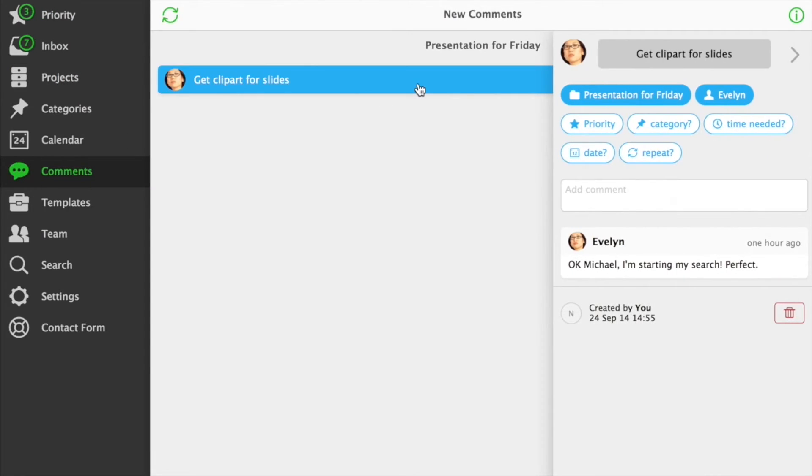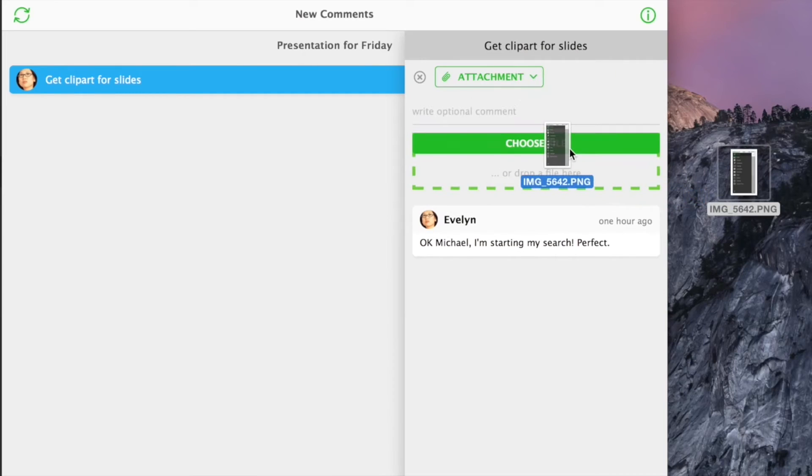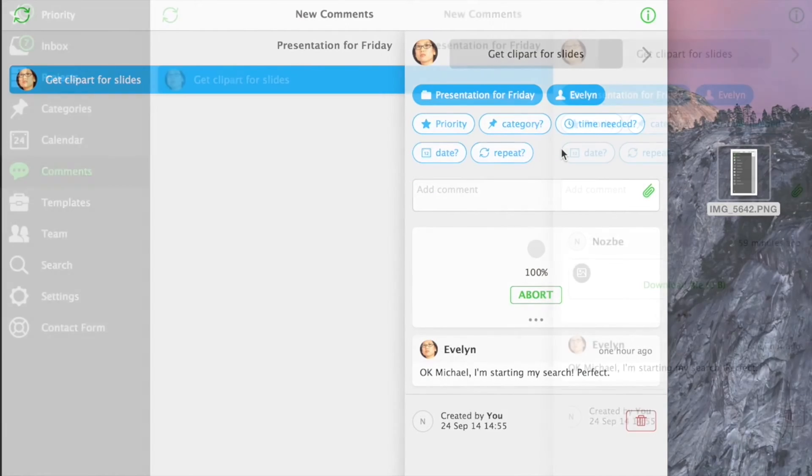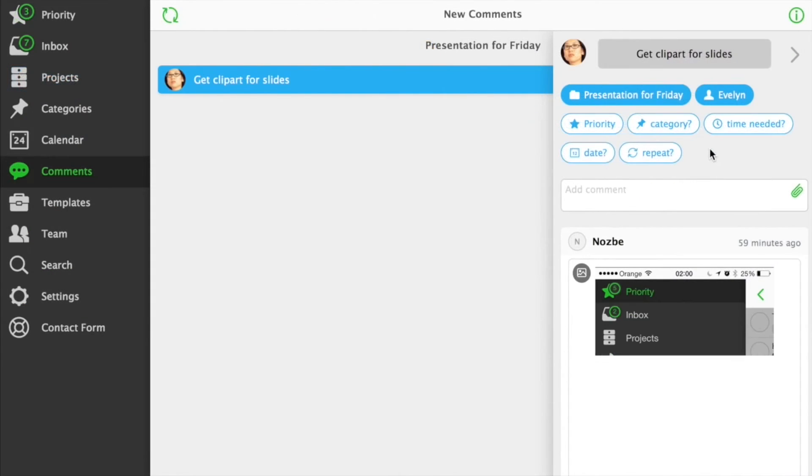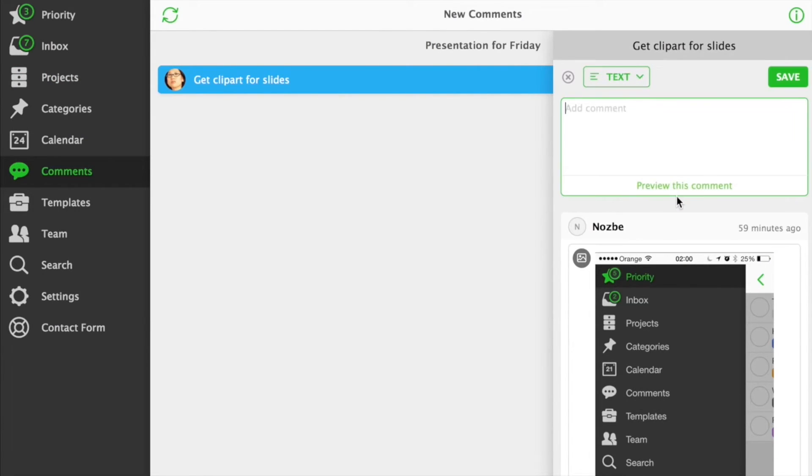Speaking of comments, in Nozbe you can comment with not only text, and we use Markdown for comments, but also with images, short checklists and URLs, as well as Evernote Notes, Box and Dropbox files.